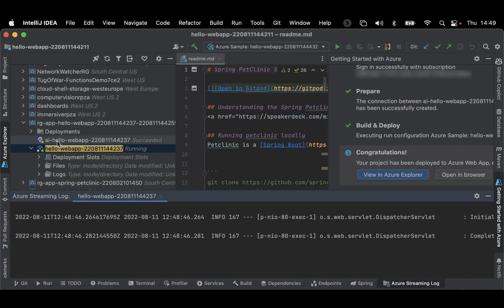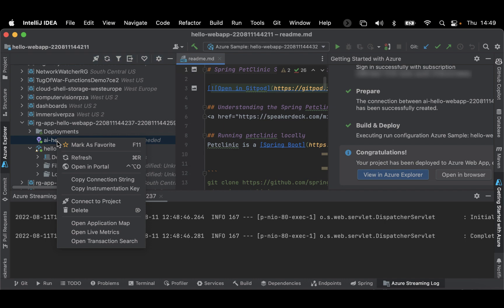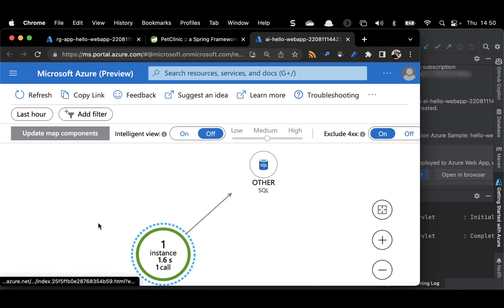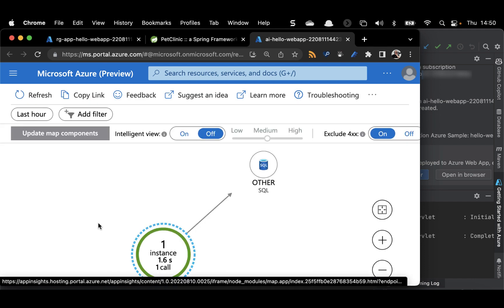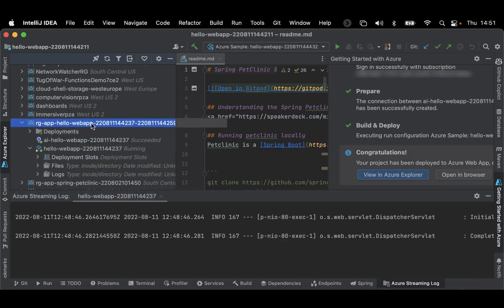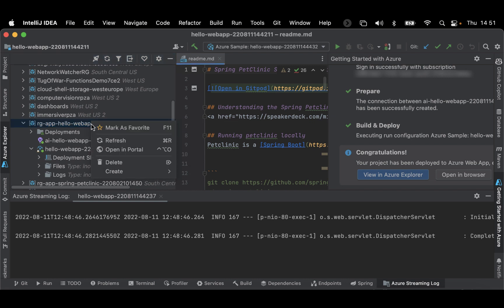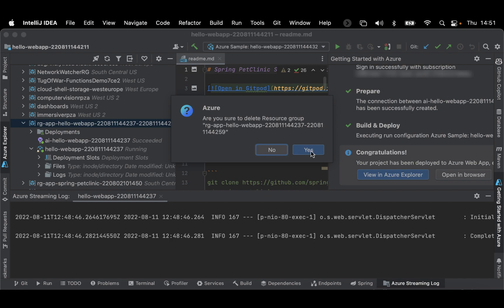Now, select the Application Insights for your application and then open Application Map. Remember to delete your resources once finished. This has been a great opportunity to show you some of the powerful new features of the Getting Started Wizard with IntelliJ and Azure.